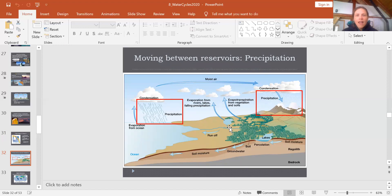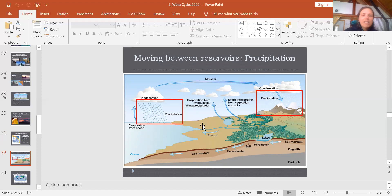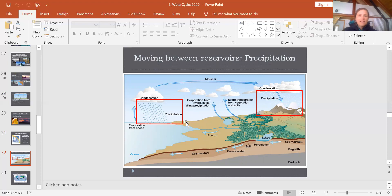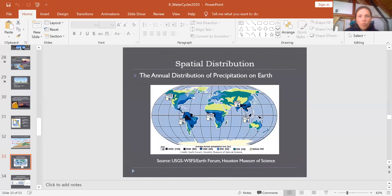Now we're ready to think about precipitation, which is the third part of the water cycle. Precipitation is the process of liquid water droplets that have already formed in the atmosphere due to condensation coming back down to the ground. That process can be rain, snow, hail, or sleet — it's the movement of water from the atmosphere back down to the earth's surface, landing on land or ocean.